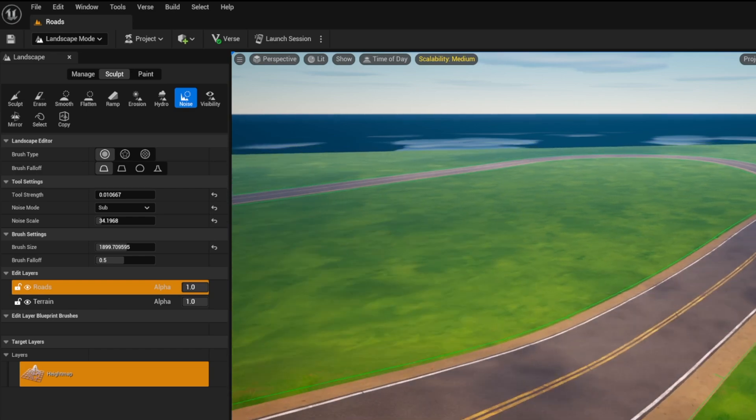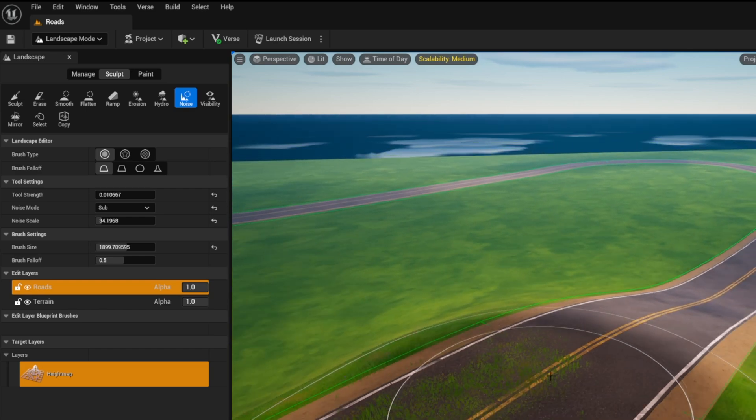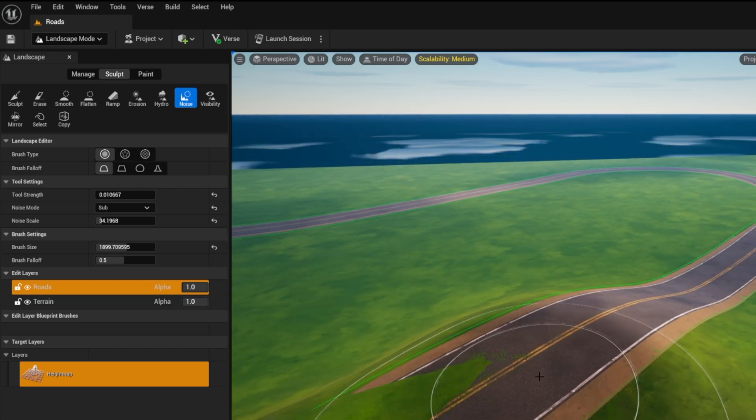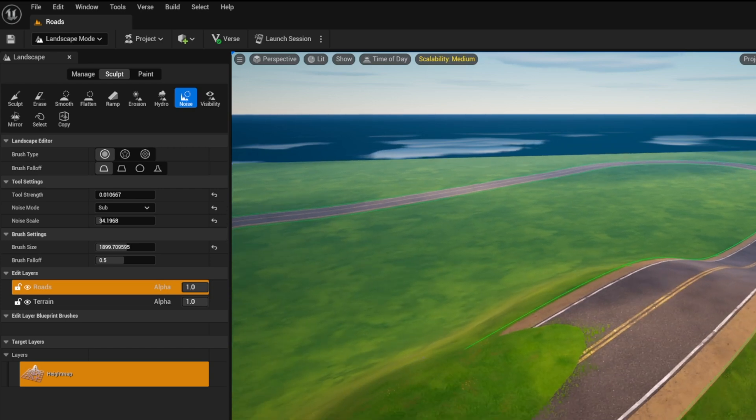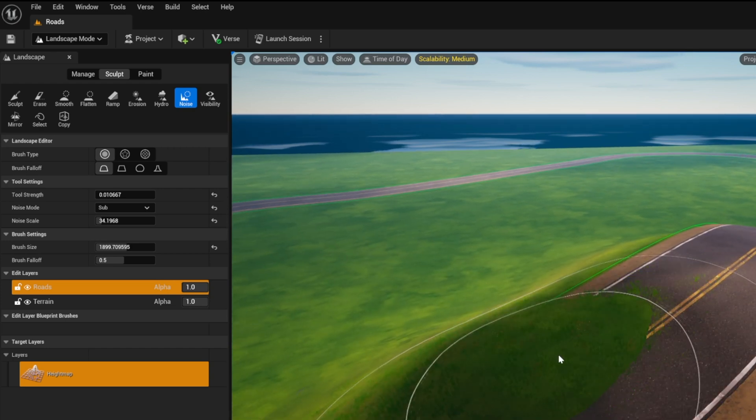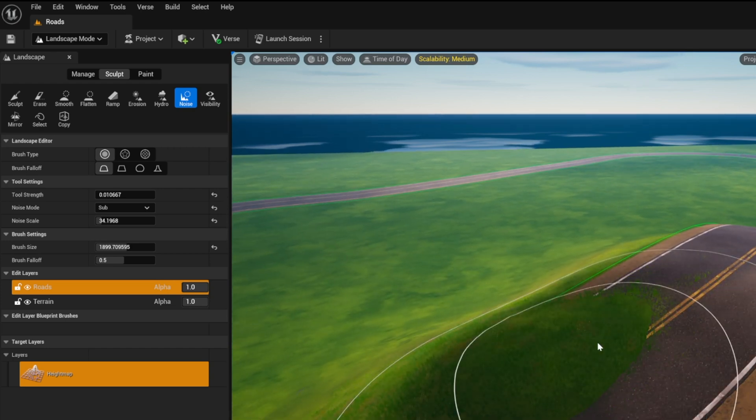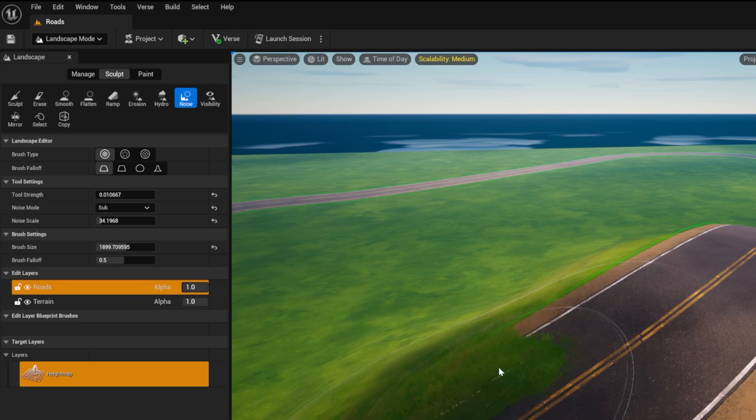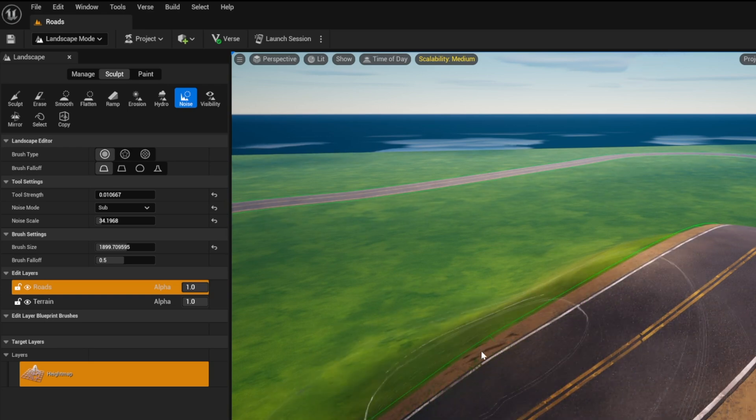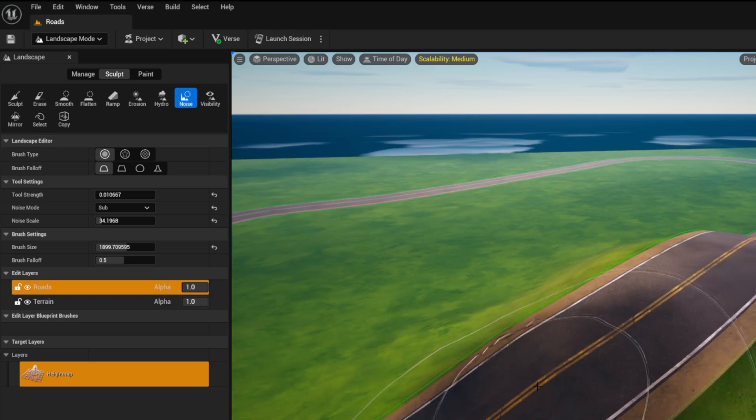We're going to do that same thing up here on the mountain. We're going to just go through here, erode some of that mountain that was in the way and get it out of the way.